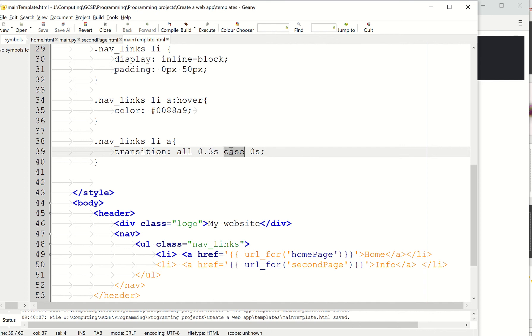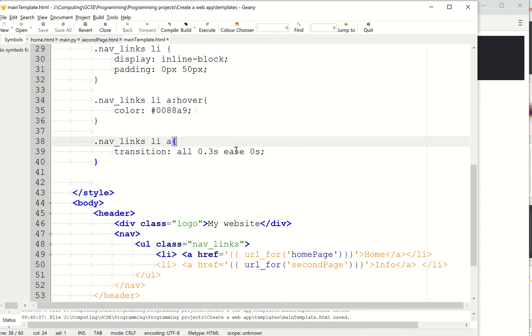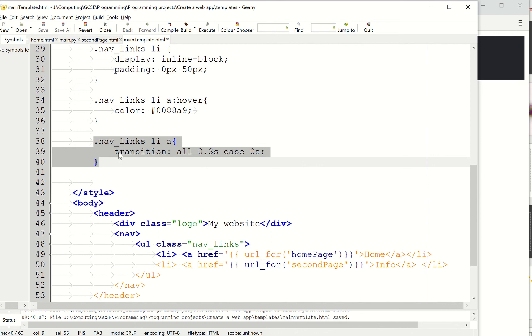Ease is basically how smooth it is. So is it going to just be a real sort of one or is it going to kind of smooth it out? Ease is probably the nice one to have here. You can obviously look up what these values can mean. So that's just kind of the last thing, just to make it look a bit nicer and have a little bit more animation.